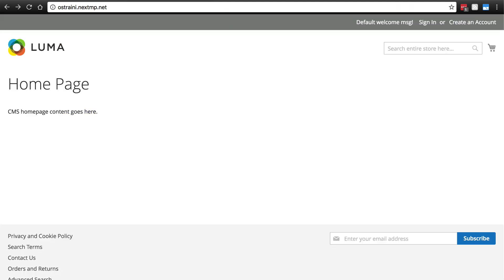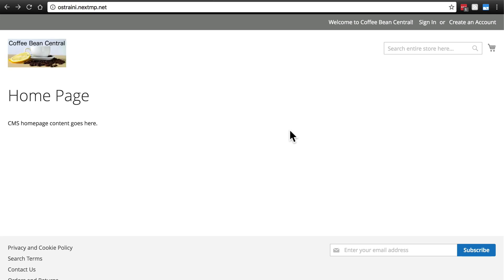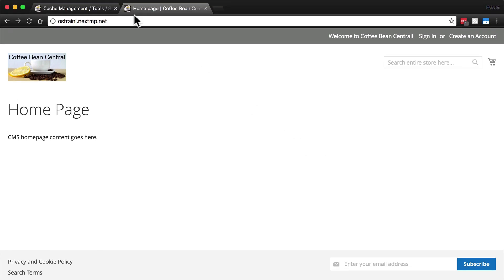Now once that's run, now go back to your home page again and refresh. And you should have all of your settings now. Obviously there's still a lot of work to do, but the changes we've put in place are in fact there. Notice we have our favicon. We also have our title suffix, the space, pipe character, space, coffee bean central suffix that we told it to apply to any HTML head title.